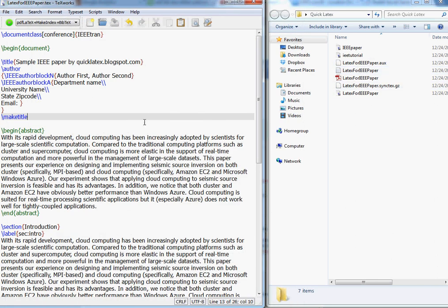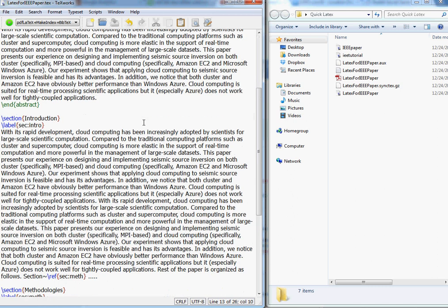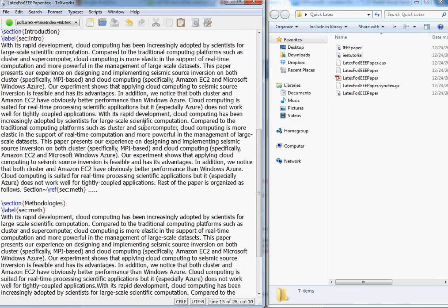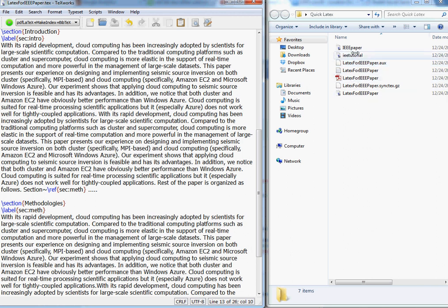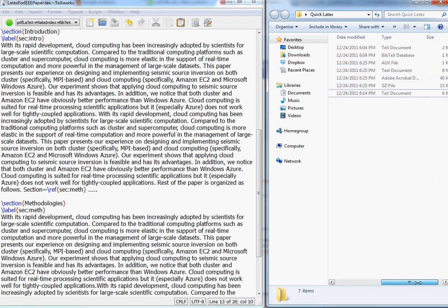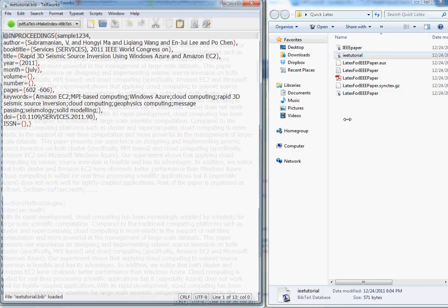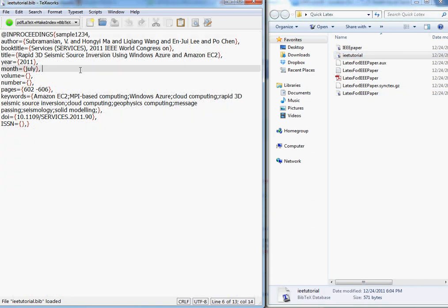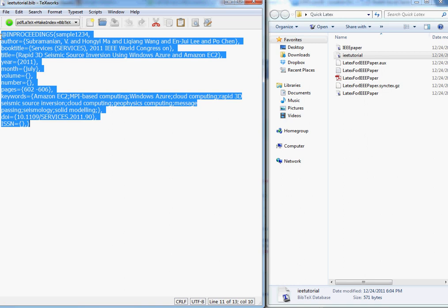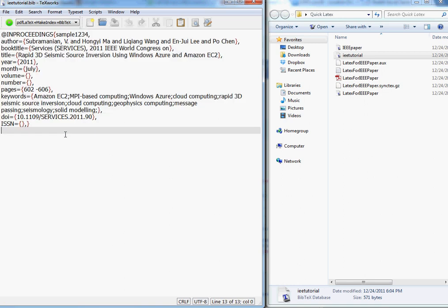There will always be some extra files. Now our job is to find out how to create references. I have something here called a bib tech database. In this I have a citation I just copied from the IEEE explore website and then pasted it here.